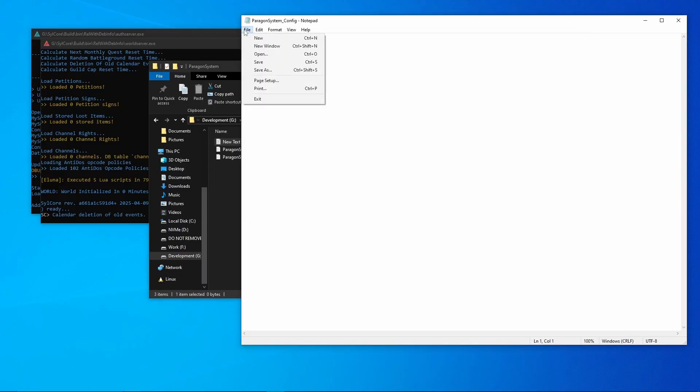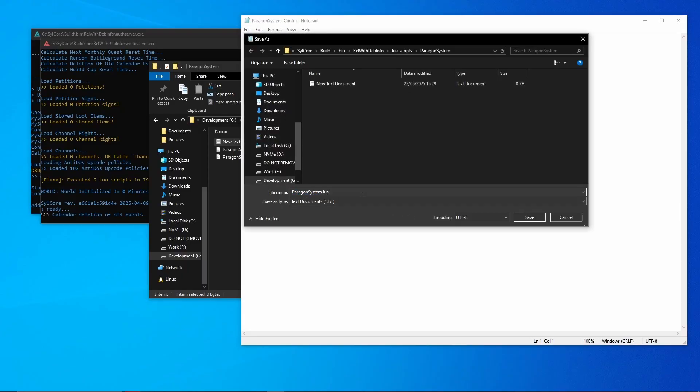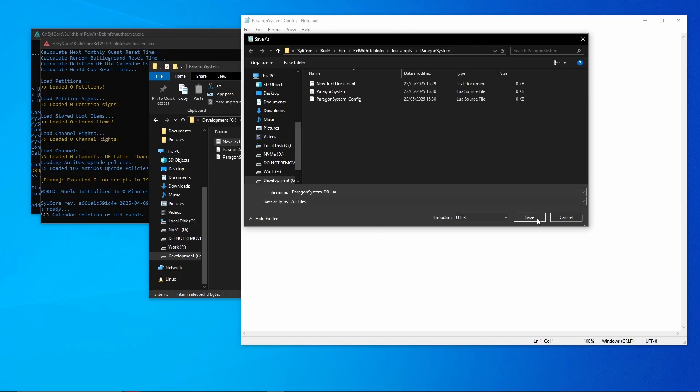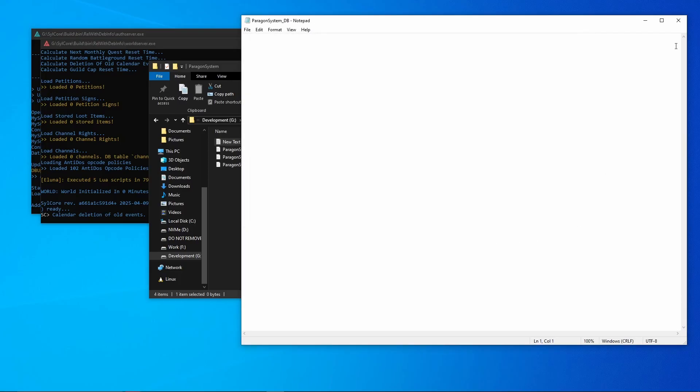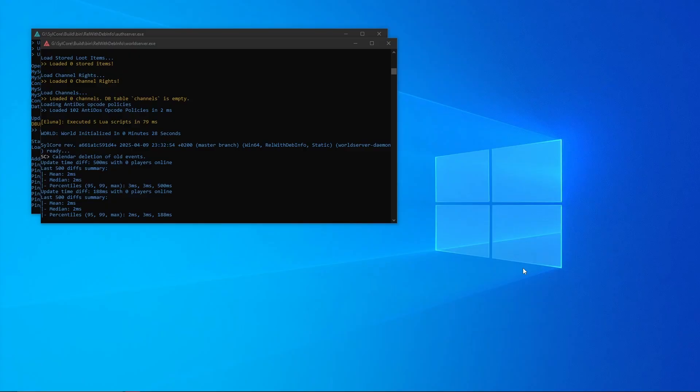Open the text document and then click file and save this here, all files, always remember all files. And then call it ParagonSystem.lua. Let me just copy this so hit save. Now create it, save again or save that again, so ParagonSystem_Config.lua and then set all files again.